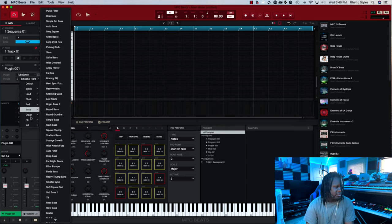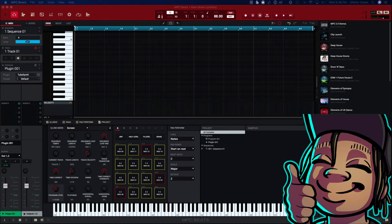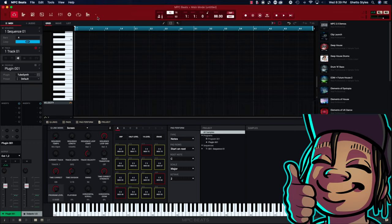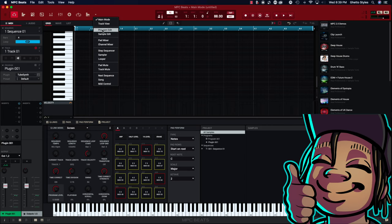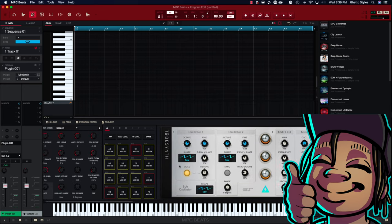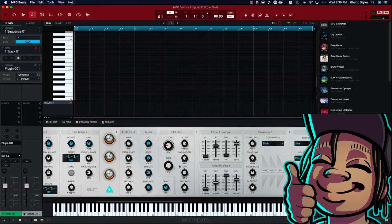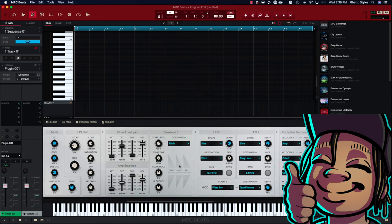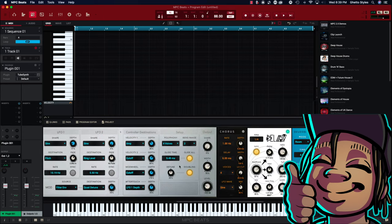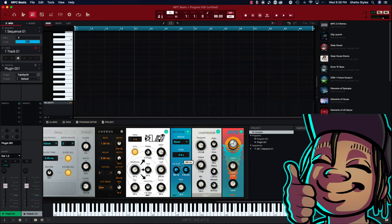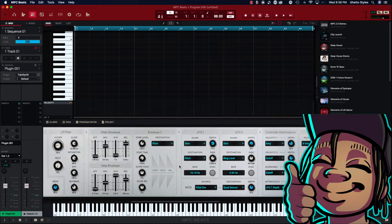You can also edit the default Akai plug-ins which are Electric, Baseline, and TubeSynth by going to the program editor. So you will click this down arrow and go to program edit. And then at the bottom it will give you a GUI of all the changeable parameters inside of the default Akai plug-ins.